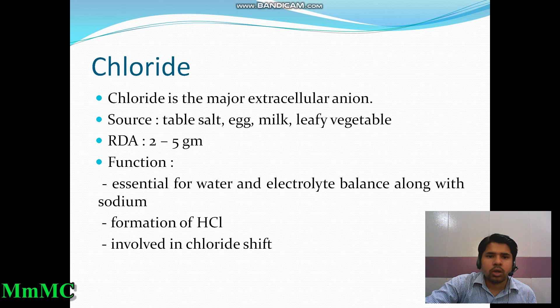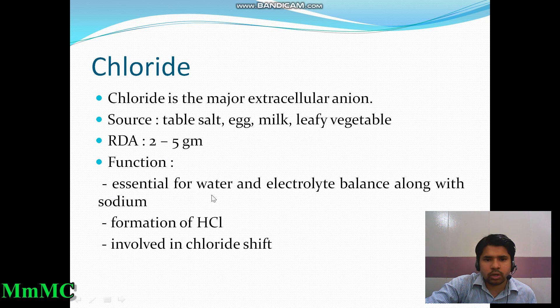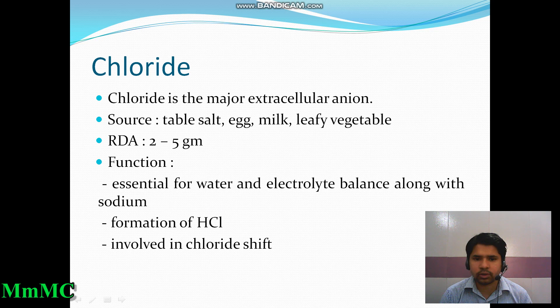Now, individually, we discuss the minerals. First, chloride — this is a major extracellular anion. Its source is table salt, egg, milk, and leafy vegetables. Its recommended dietary allowance (RDA) is 2 to 5 grams per day. Its functions include maintenance of water and electrolyte balance, formation of hydrochloric acid, and involvement in the chloride shift.